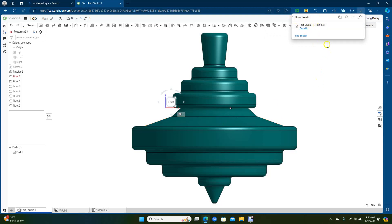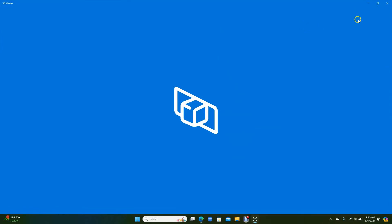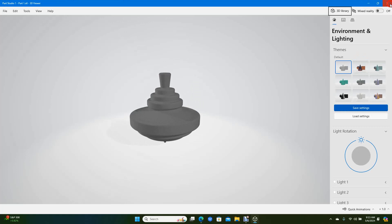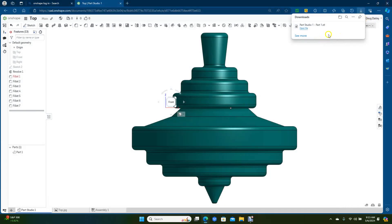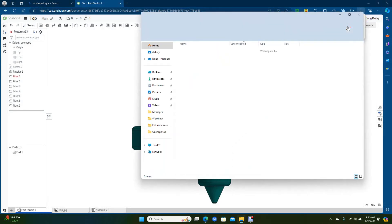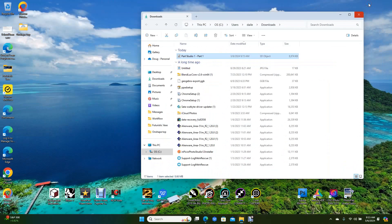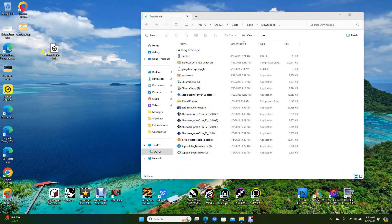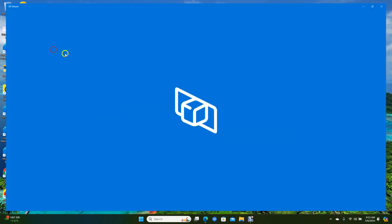Now it's going to put it over here in your downloads. To get the file, open your folder and then minimize that by clicking that little arrow or line. Then just drag this over to your desktop — this is going to be your file right here. Go ahead and close that, and now you can open that up and take a look at it.